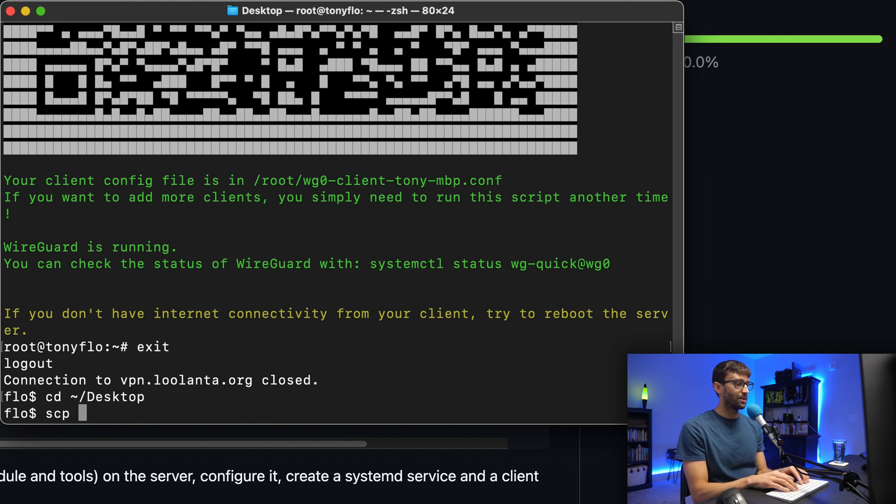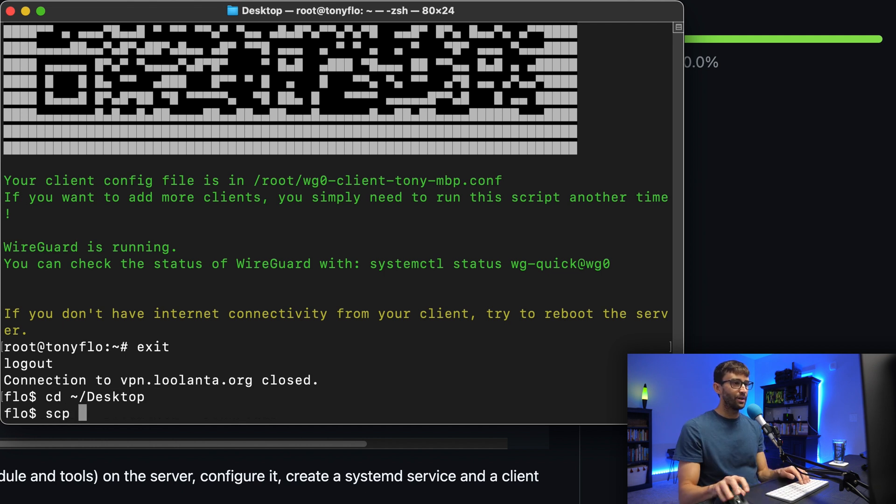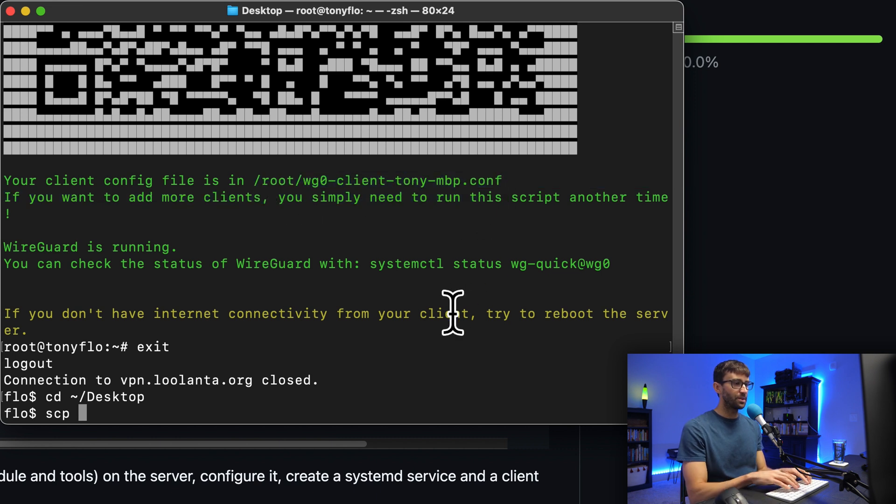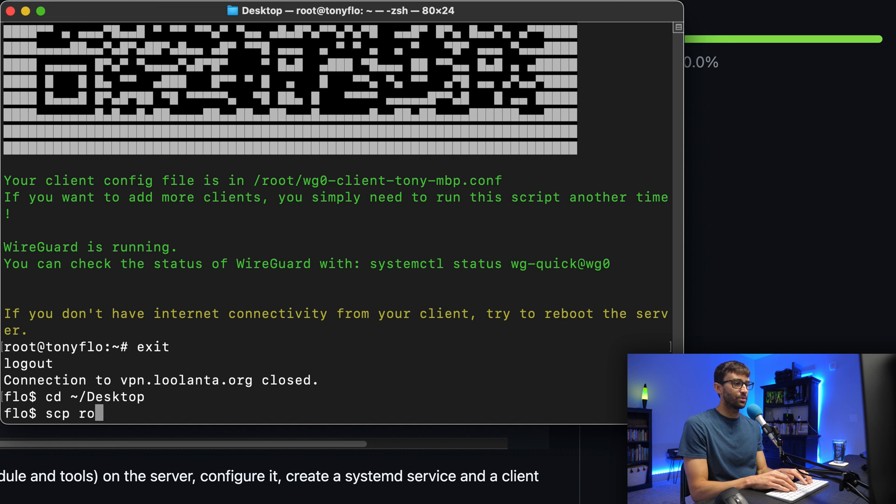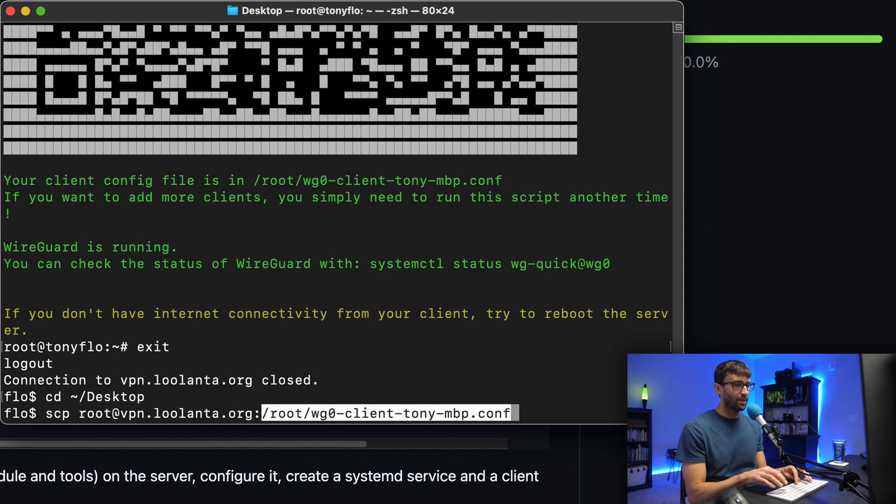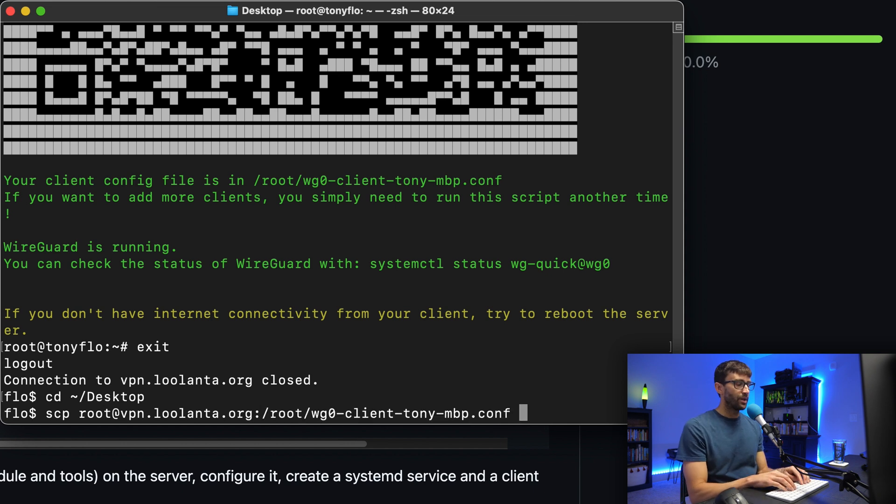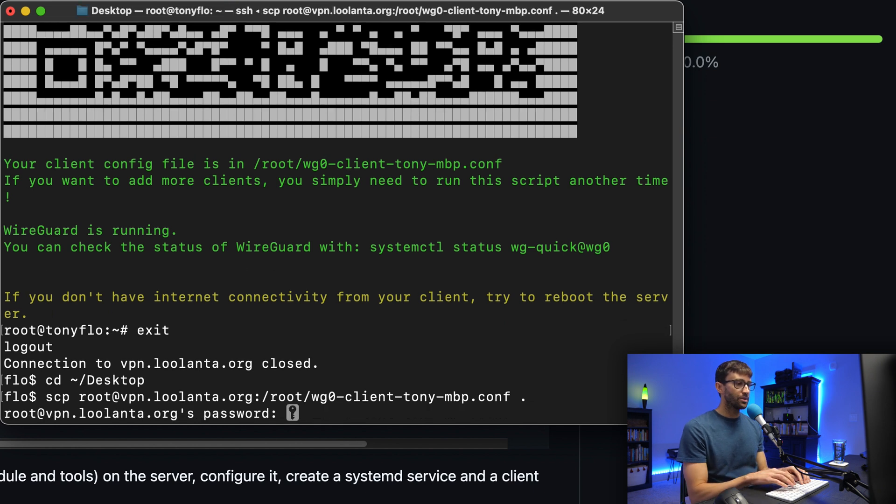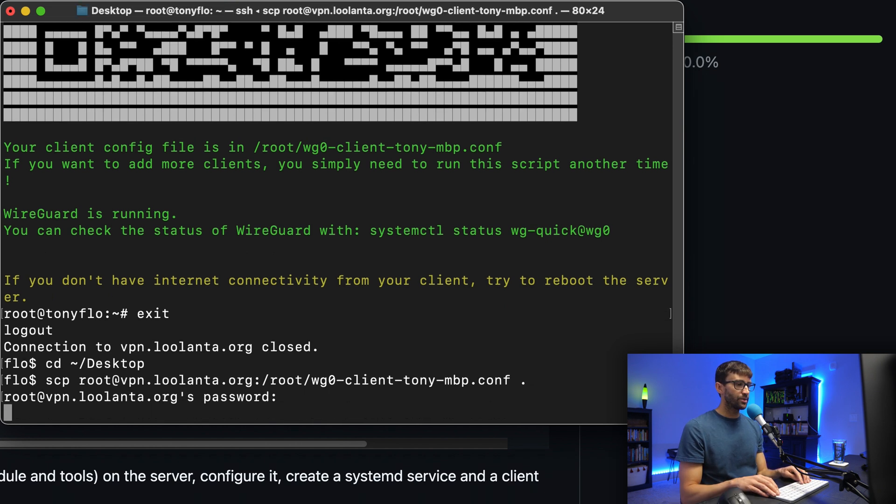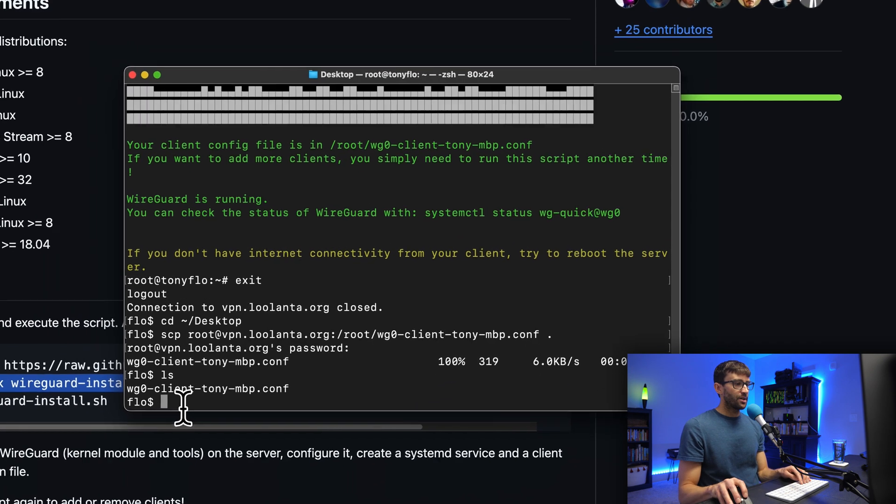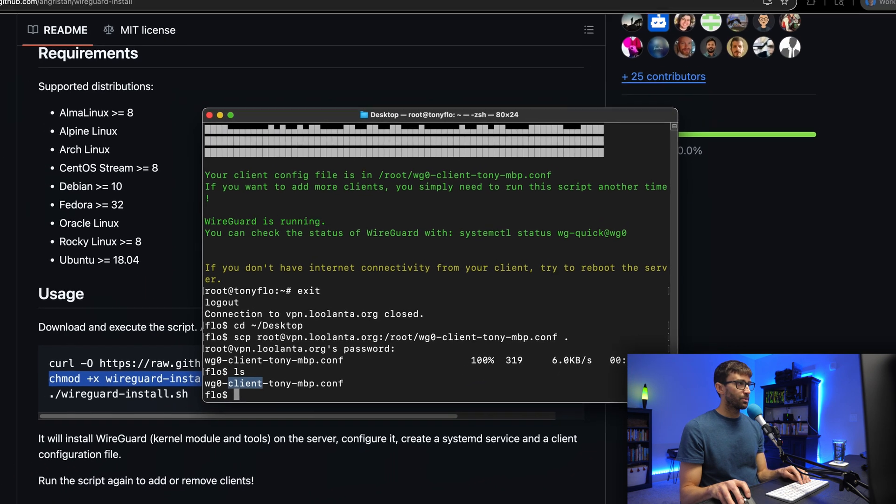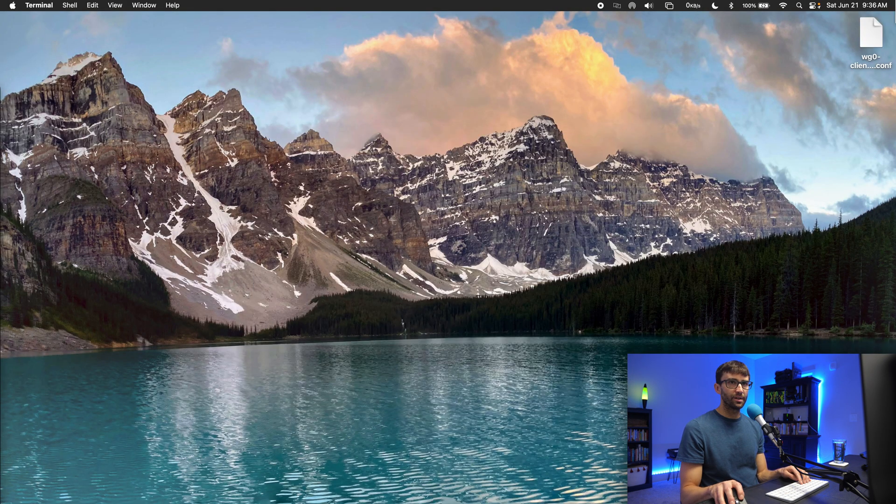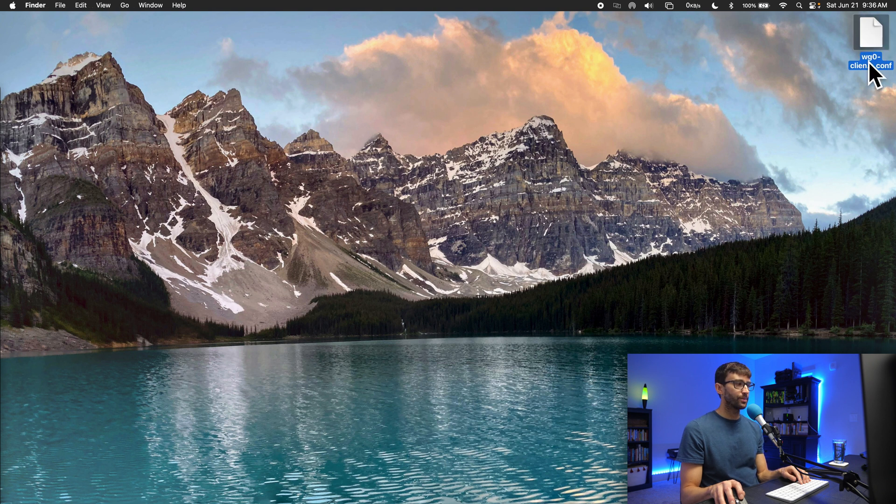Then, like I said, I'm going to use the scp, secure copy command, to pull that file from this directory. Basically, let's go ahead and copy that. We'll do scp, kind of like we're logging into an SSH session, root at vpn.lulanta.org, colon, and then the path to the file that we want. And the destination, in this case, we'll just throw that onto the desktop. Hit enter. Go ahead and type or paste your password. Hit enter. And now we have that file on our desktop. Let me prove that to you by minimizing everything. Here it is, up here in the upper right-hand corner.